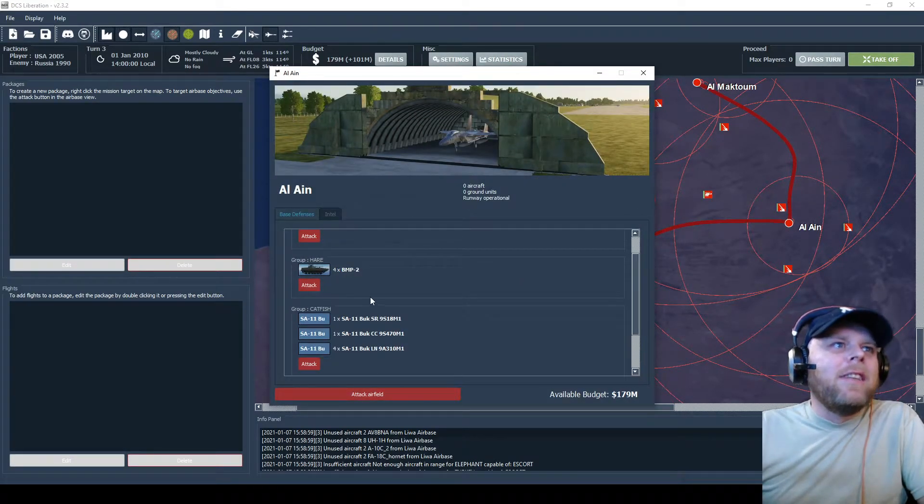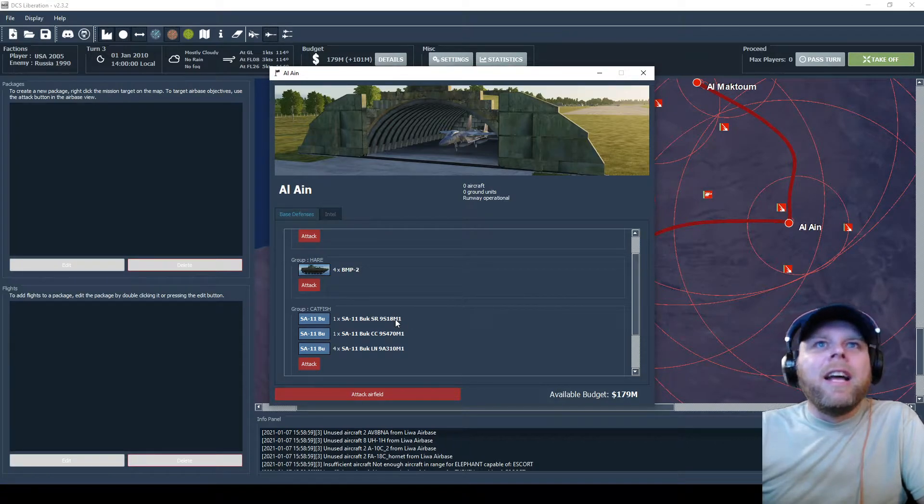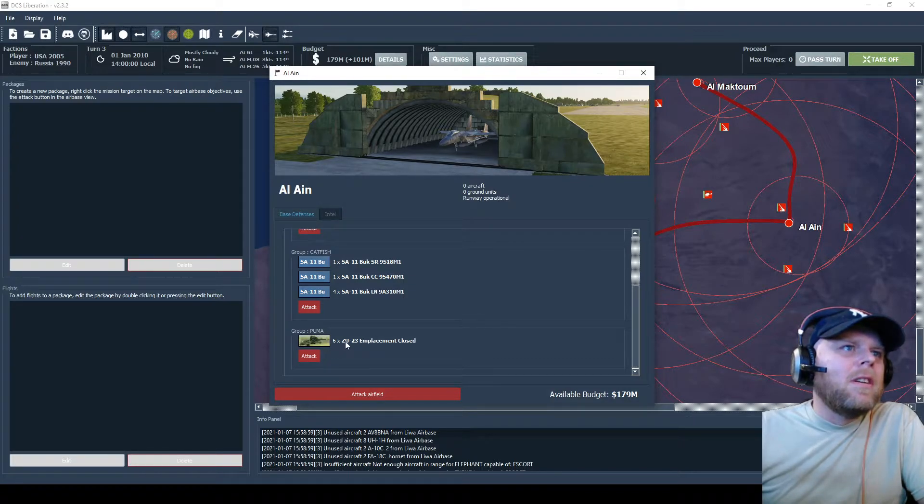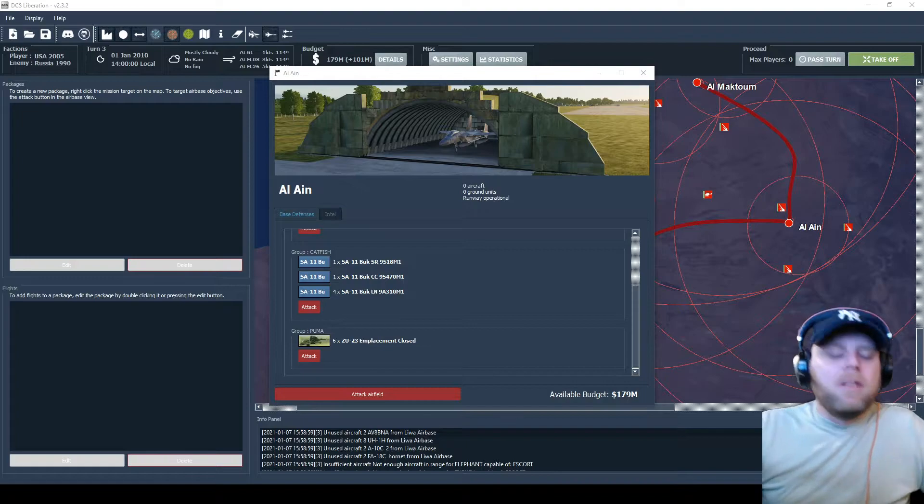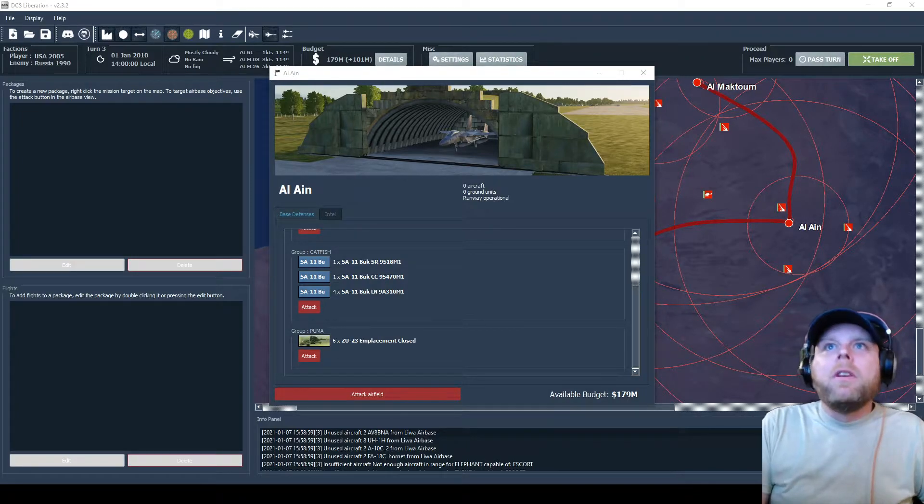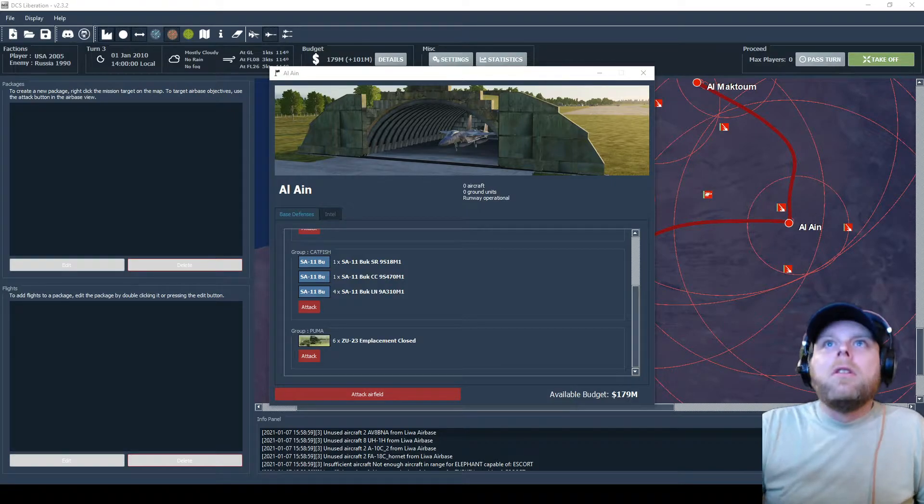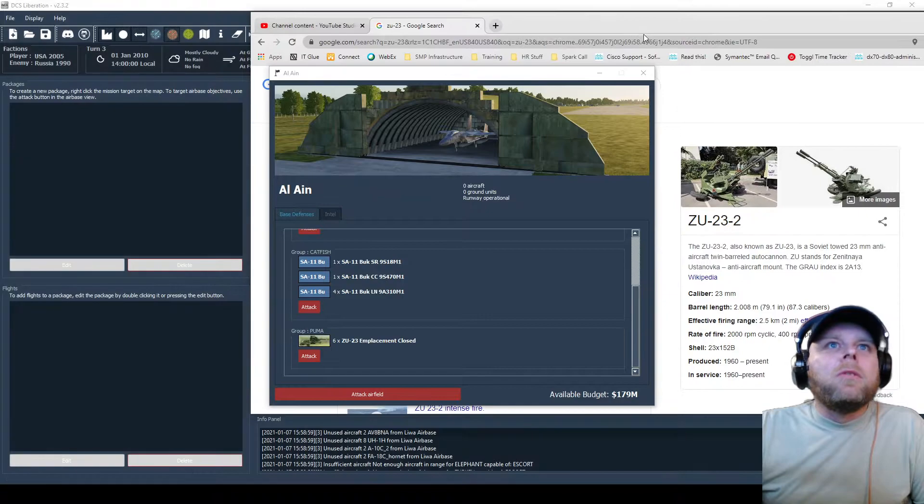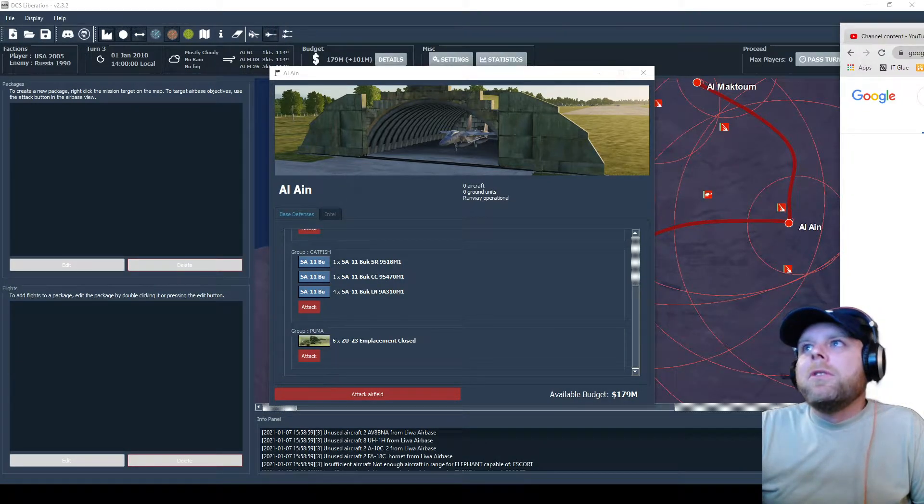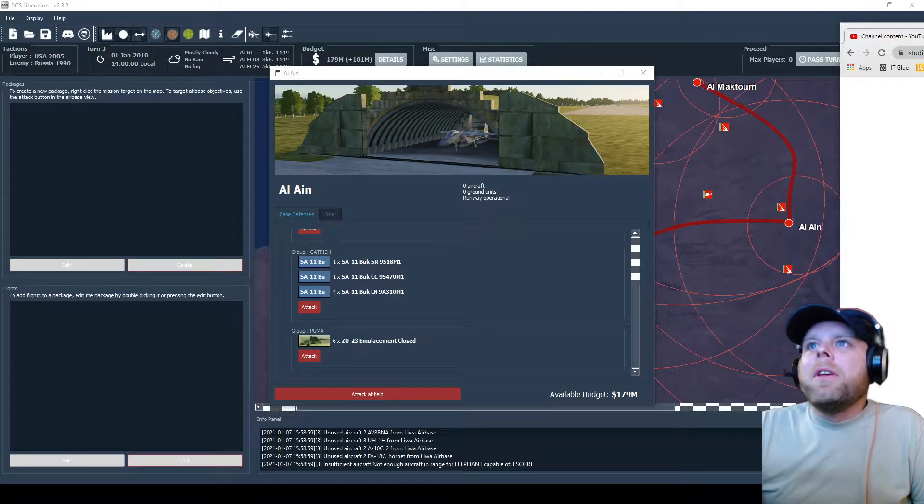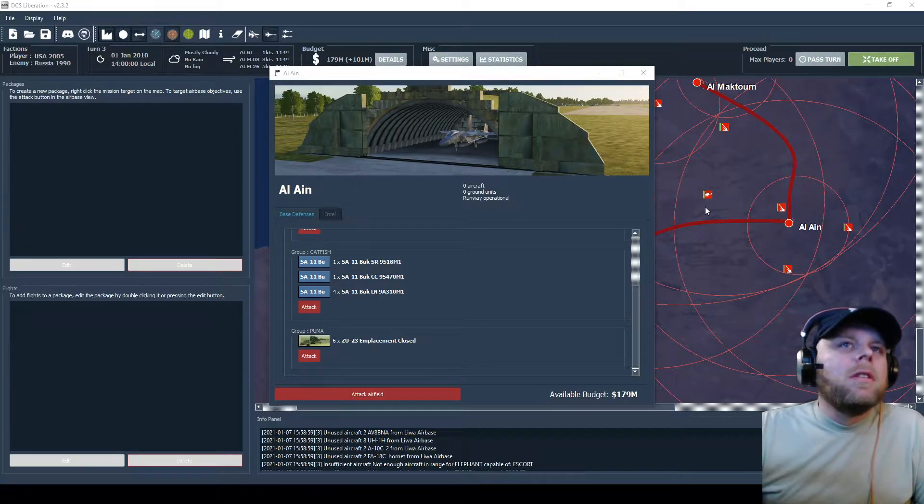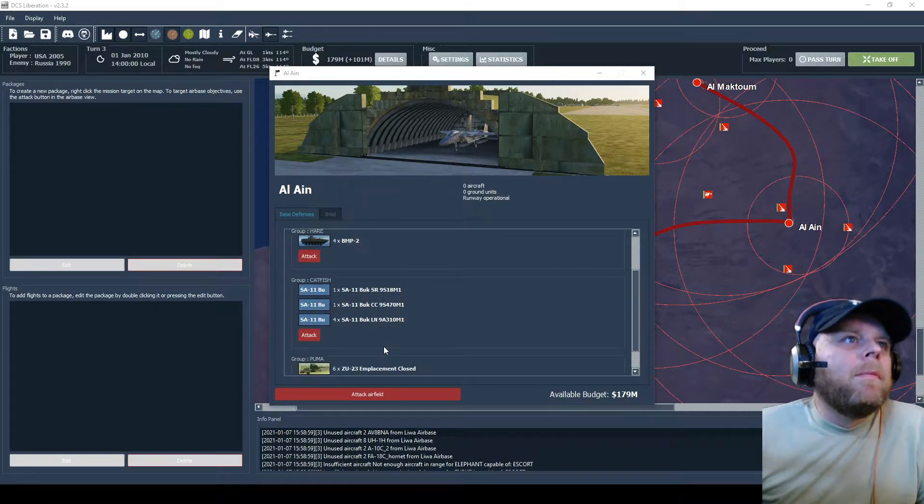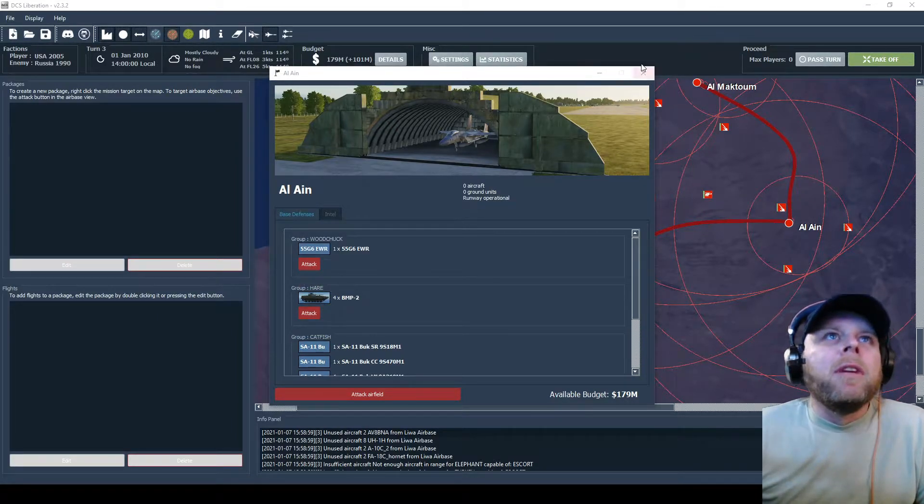Then probably an SA-11 on Al Ain. I'm not sure what these are, ZU-23s. Okay, anti-air guns, triple-A. They got a bunch of those too, so Al Ain might be a little harder to take over.